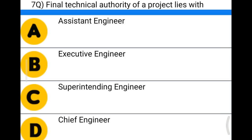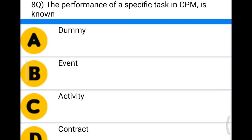Next question: the final technical authority of the project lies with — Option A: assistant engineer, Option B: executive engineer, Option C: superintending engineer, Option D: chief engineer. The correct answer is Option D, chief engineer.